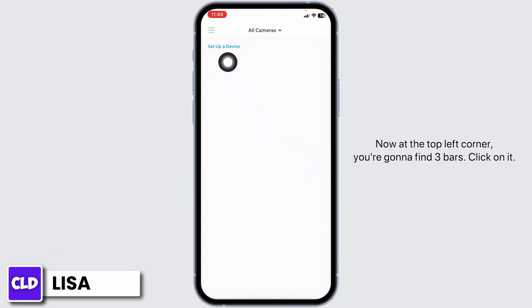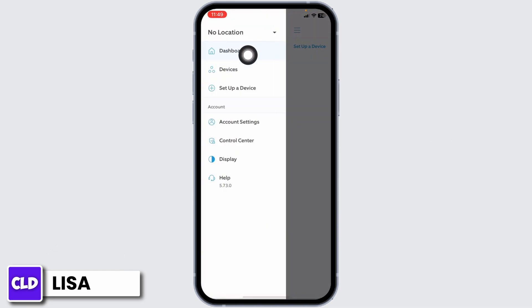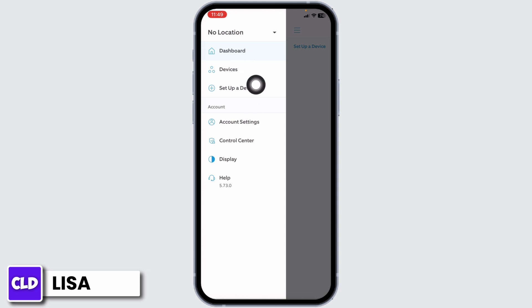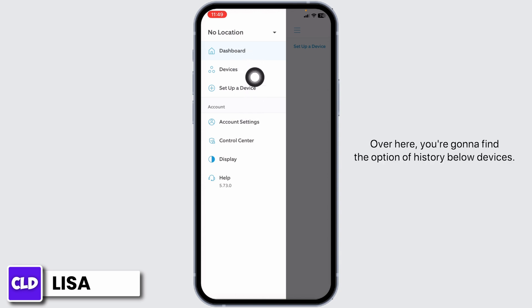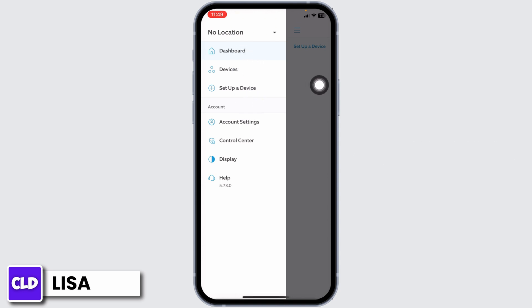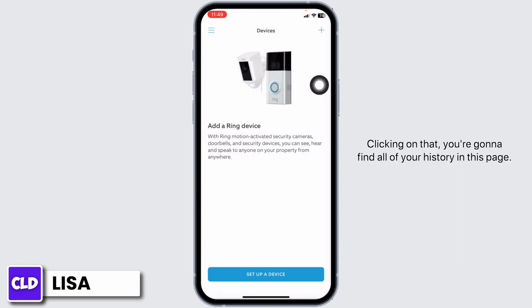You will enter this kind of interface. At the top left corner you're going to find three bars — click on it. Different options will appear. You're going to find the option of History below Devices. You have to click on that option.